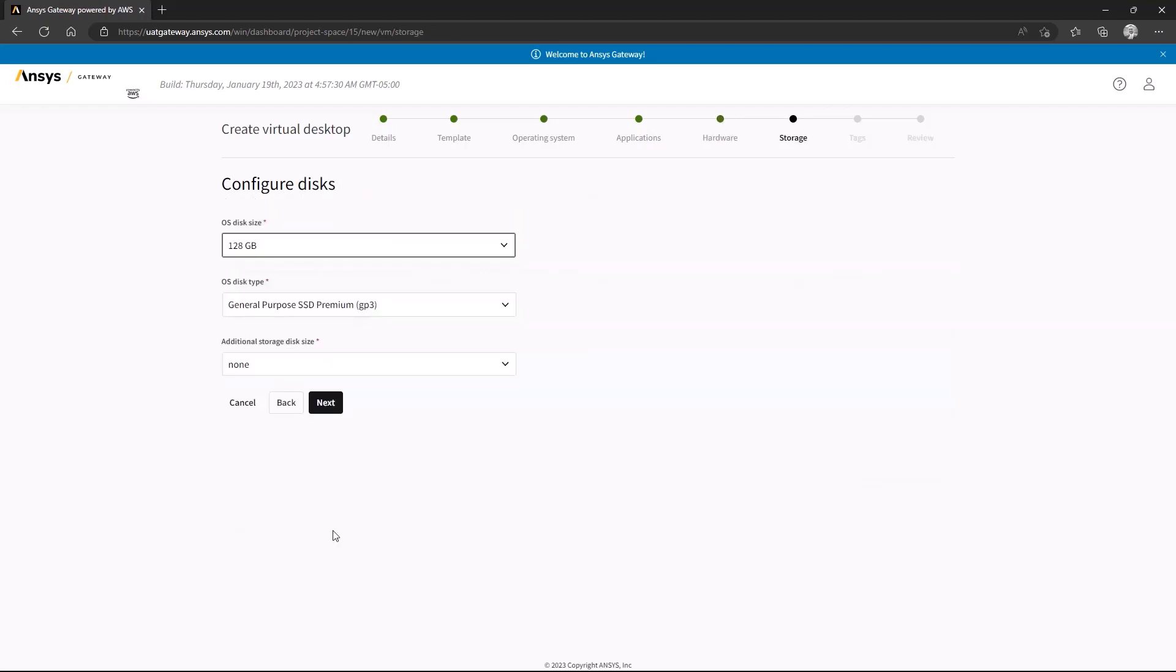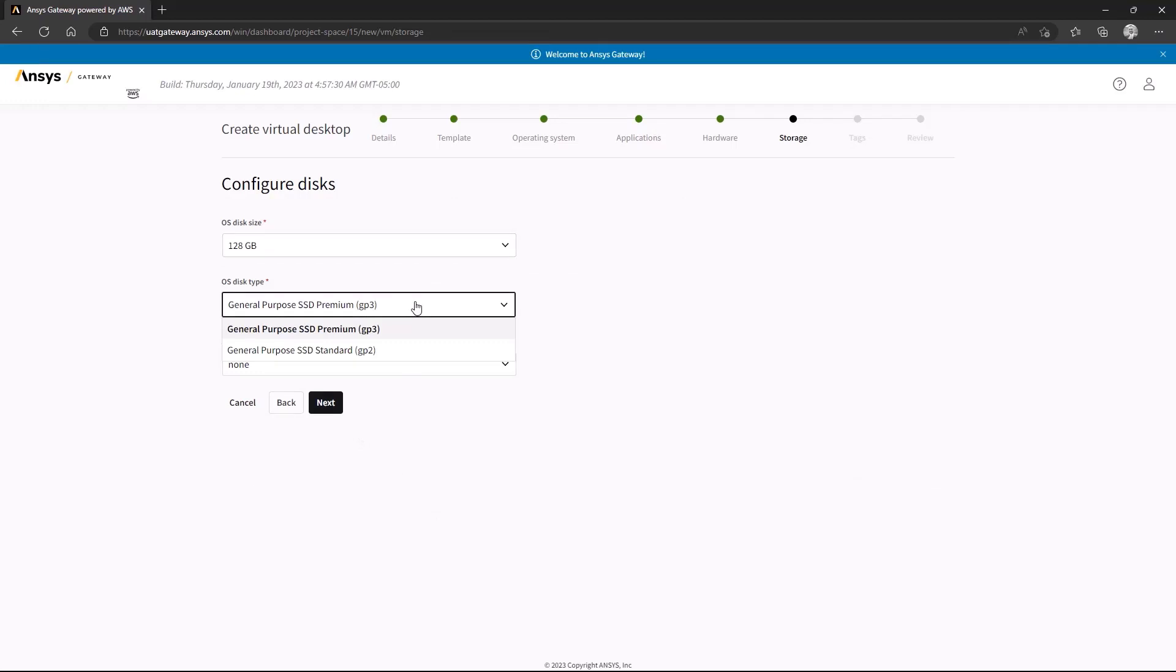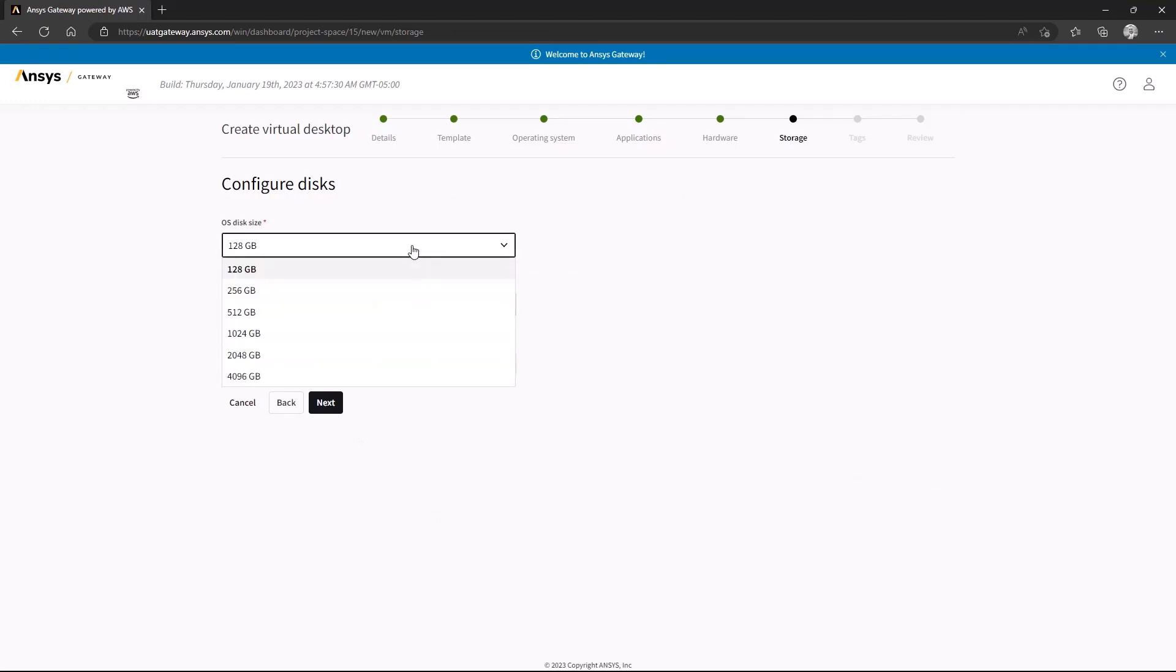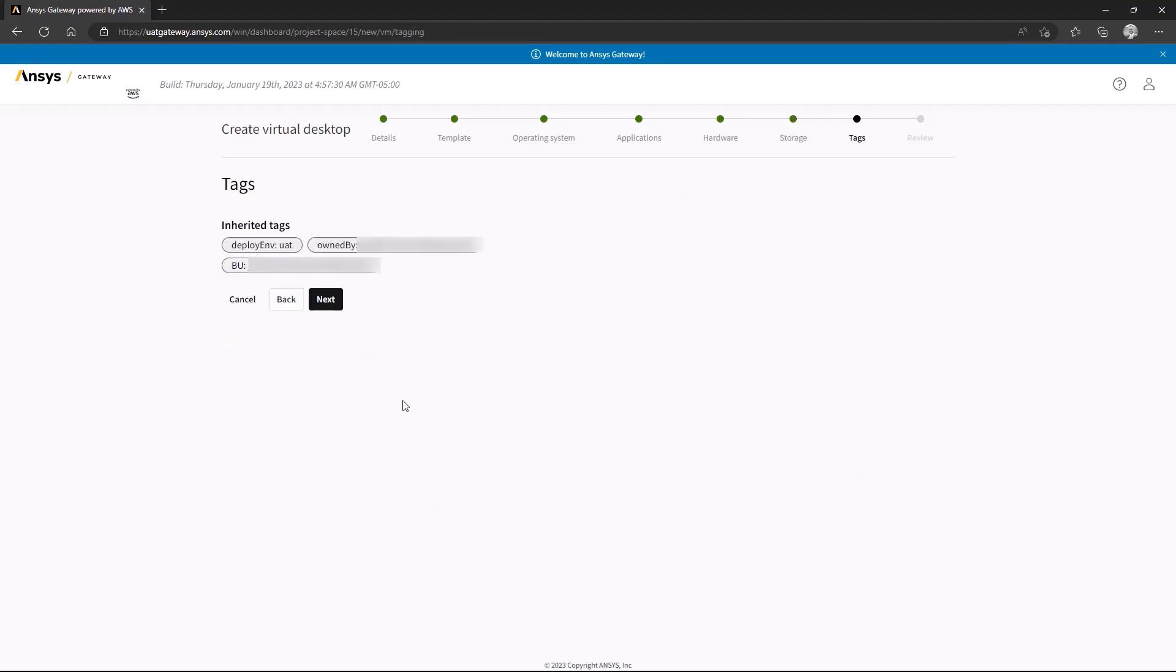From here, we need to select the amount of hard drive or storage space you will need, which ultimately depends on the needs of your project. Next, you may be prompted to define some tags to help identify your newly created instance.